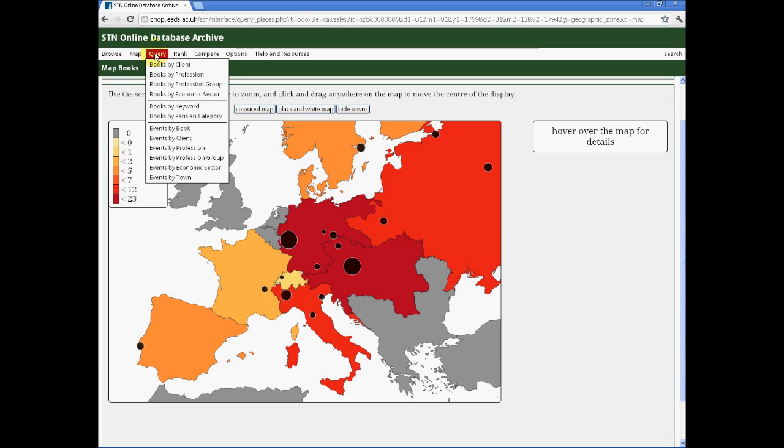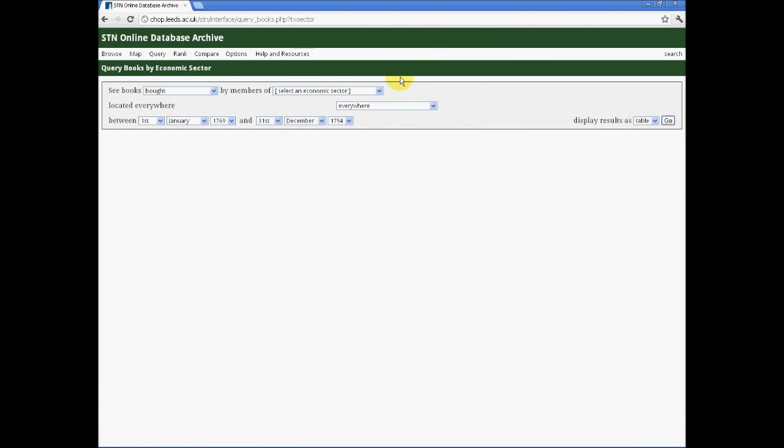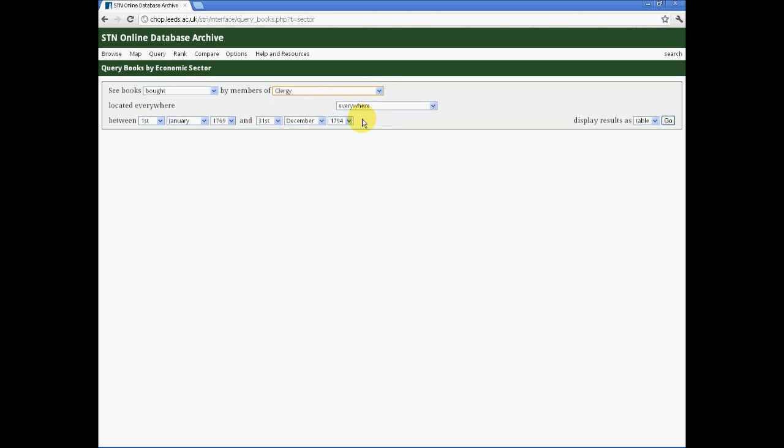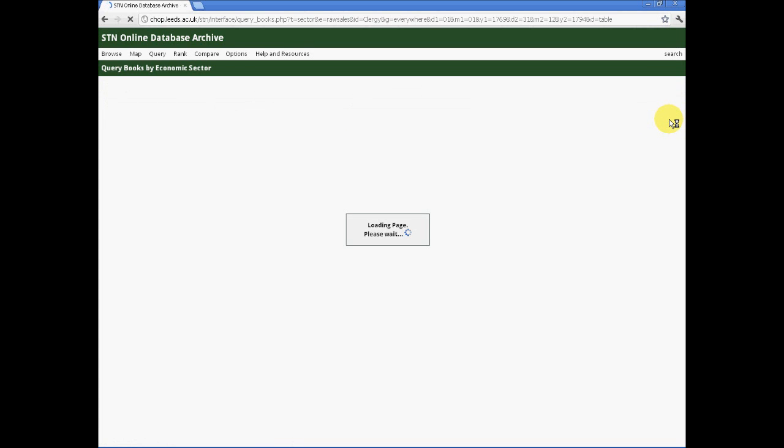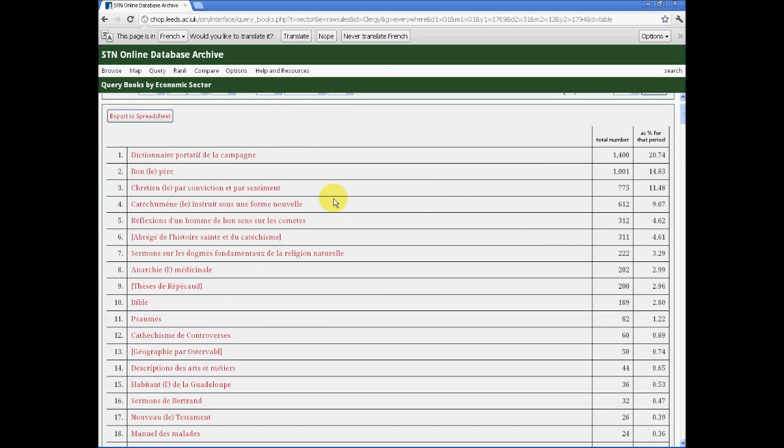Our second function relates two different sorts of data, usually either books or events. In other words, if we wish to do so, we can look at the books bought by a particular economic sector. In this case, I am going to choose members of the clergy, both Protestant and Catholic, and see what their favoured reading taste seems to have been. Of course, we must be aware that some members of the clergy produced vanity publications, and this may explain some of the books at the top with high sales. Le Bon Père, for example, produced by an STN author, and sent to him for distribution to his entire flock.